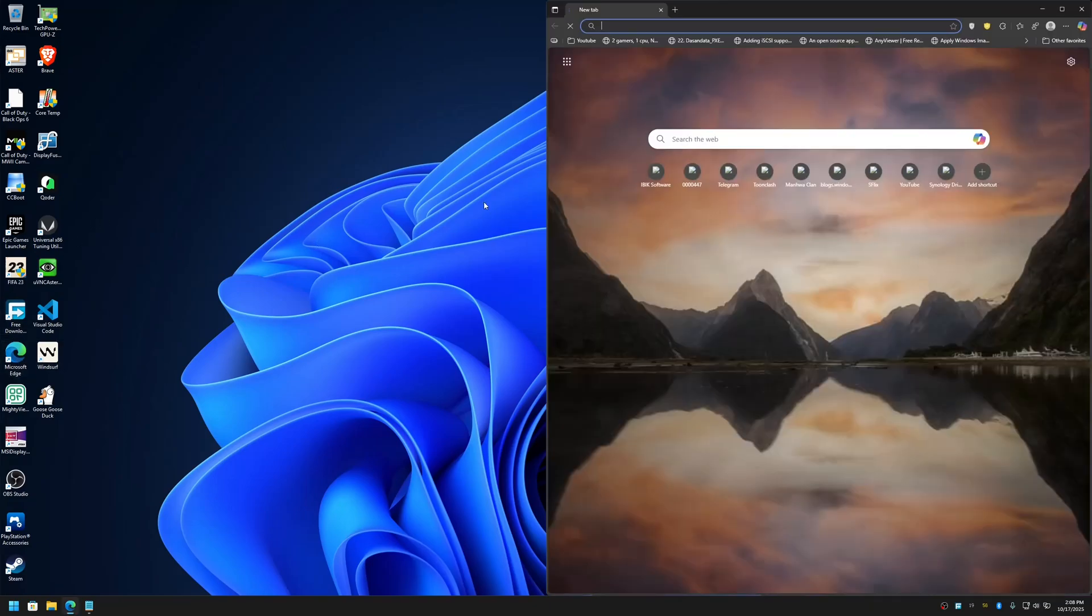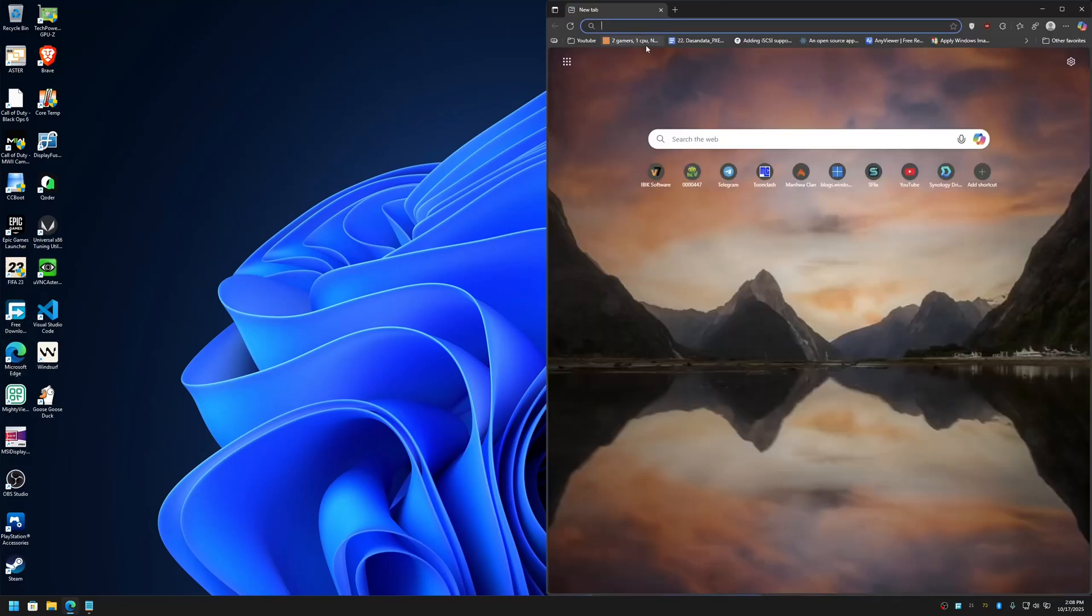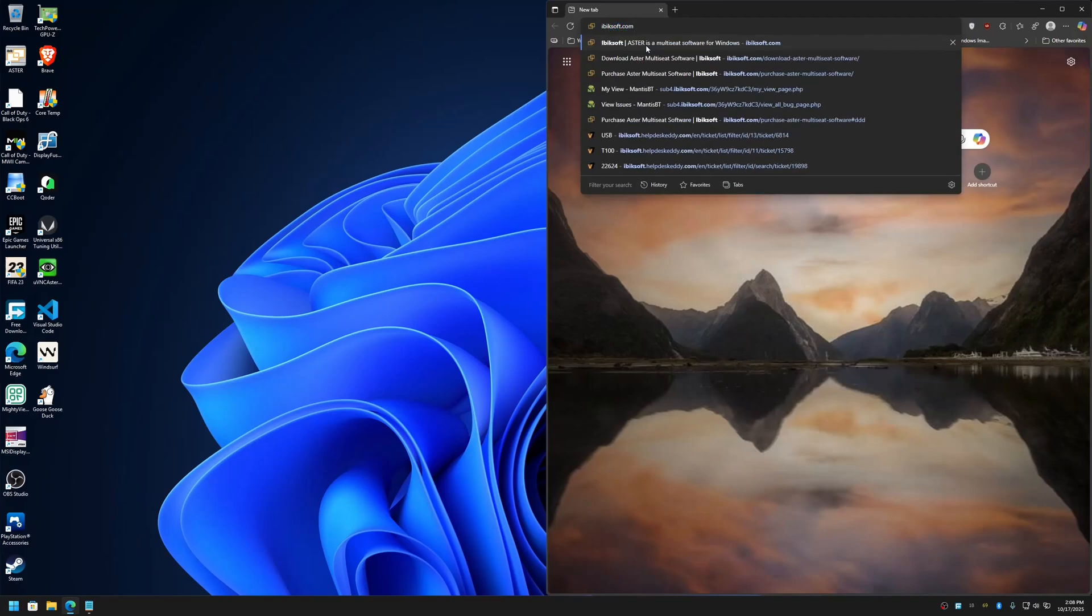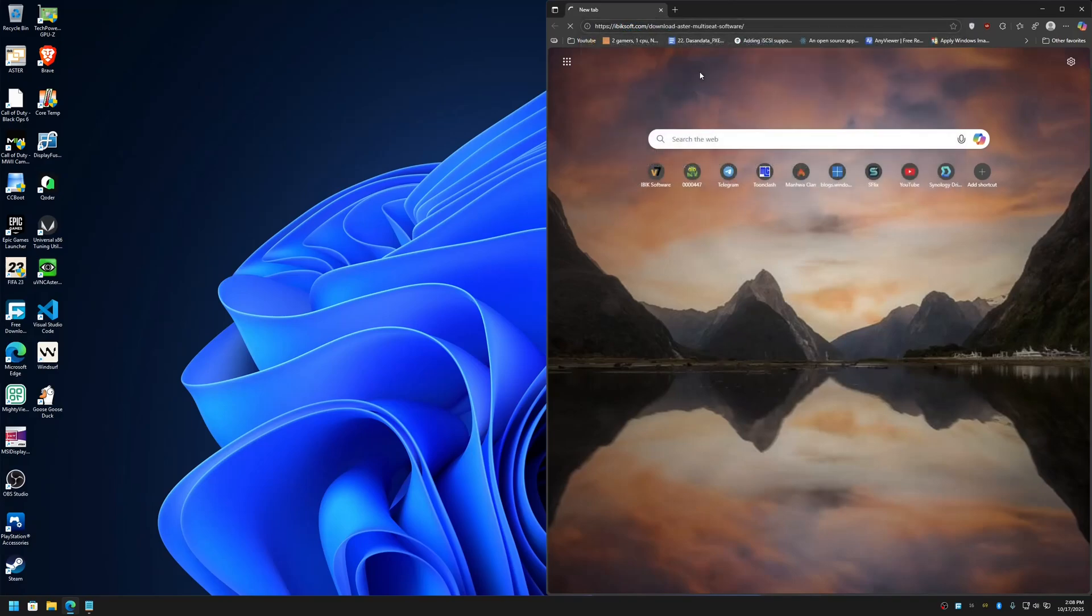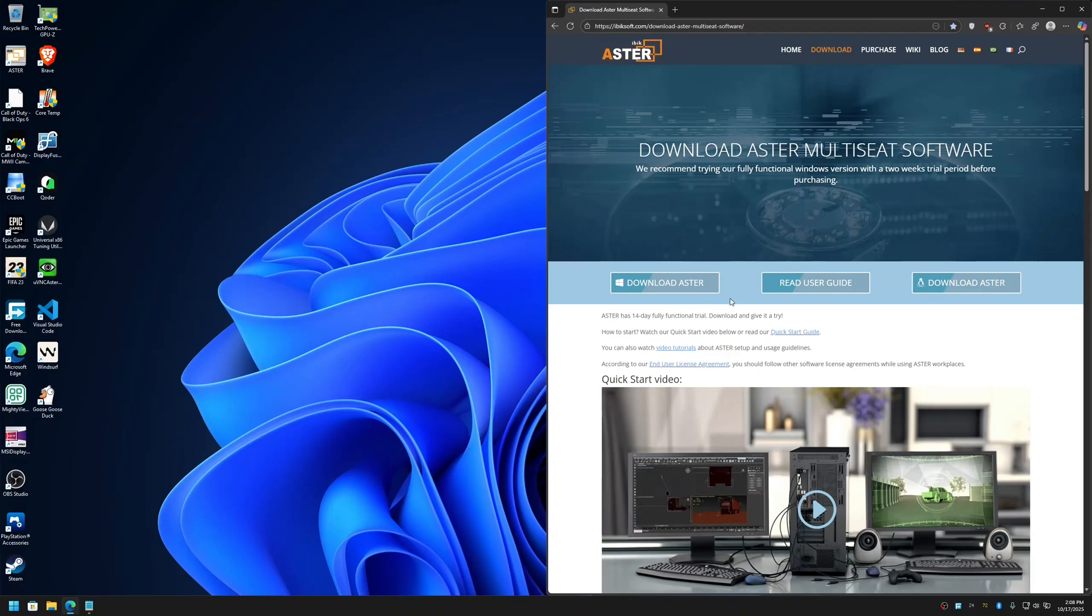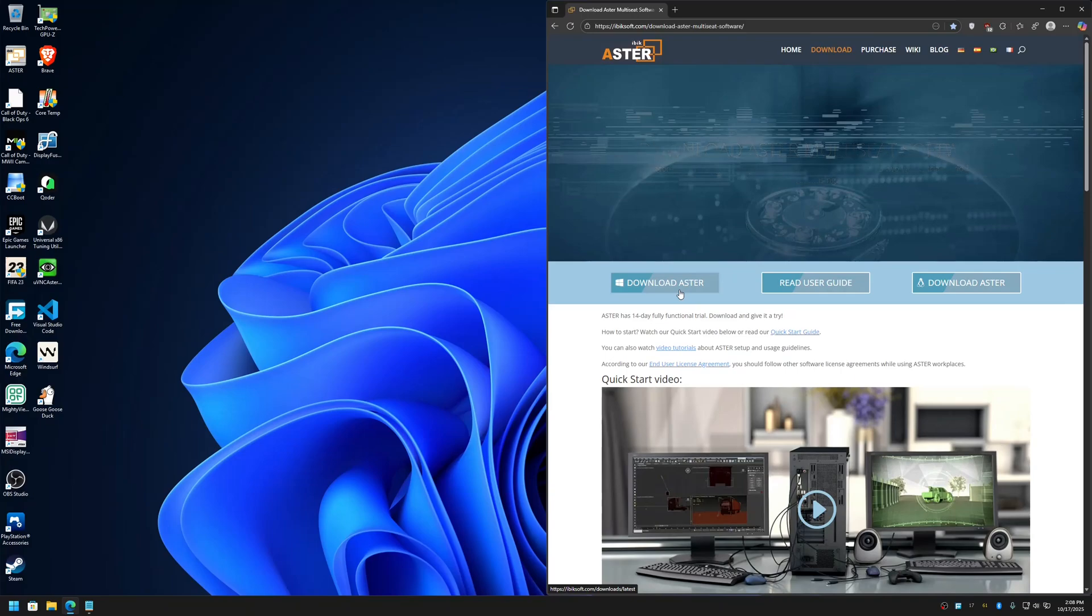Head over to our website abiksoft.com and then go to the download page. Click on the download Aster button. This will download the latest version of Aster that is available online.